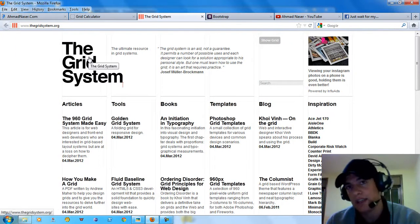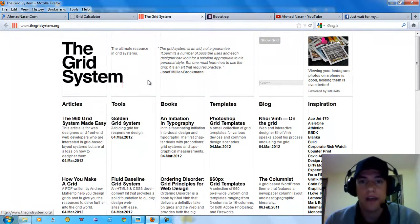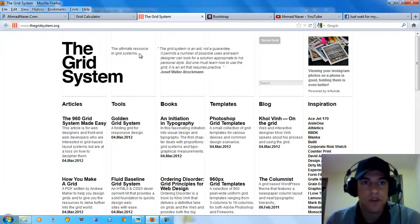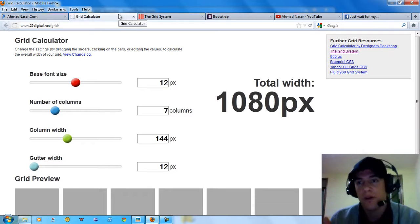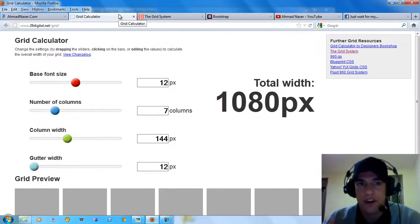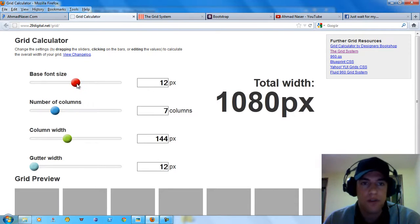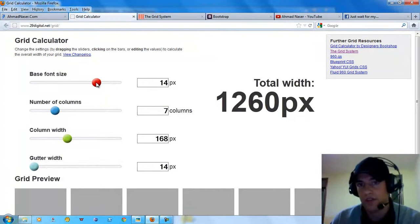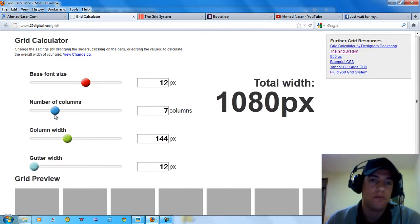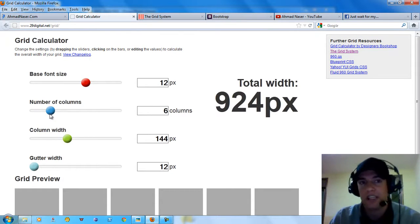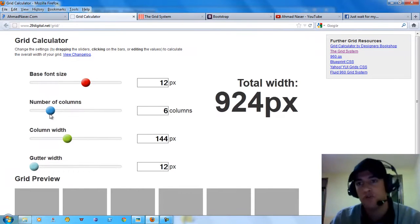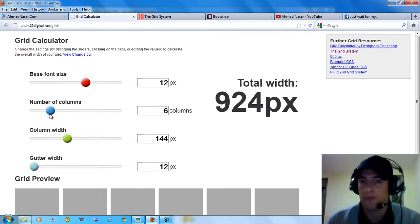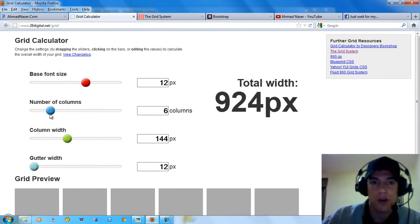As you can see here we have 6 columns. Each column has a specified width, and we organize the whole website according to the grid. If you go to this grid calculator, they provide you with a dependent calculation for all the entire values that you need in your website. For example if you need a base font of 14, they're going to increase your total width of the container.